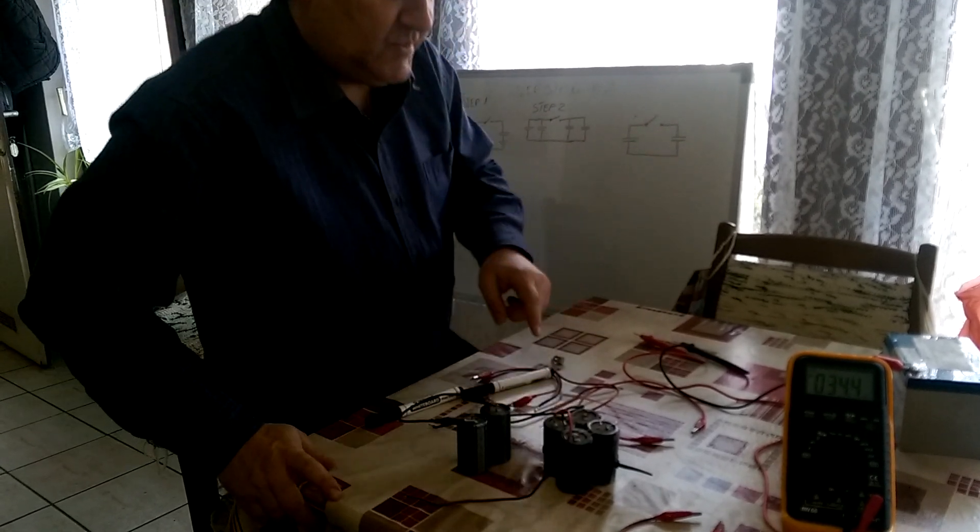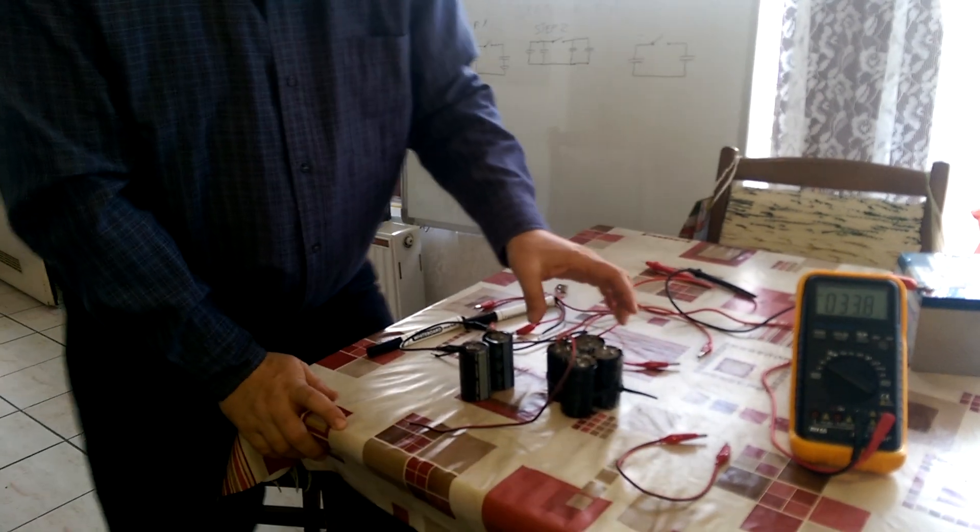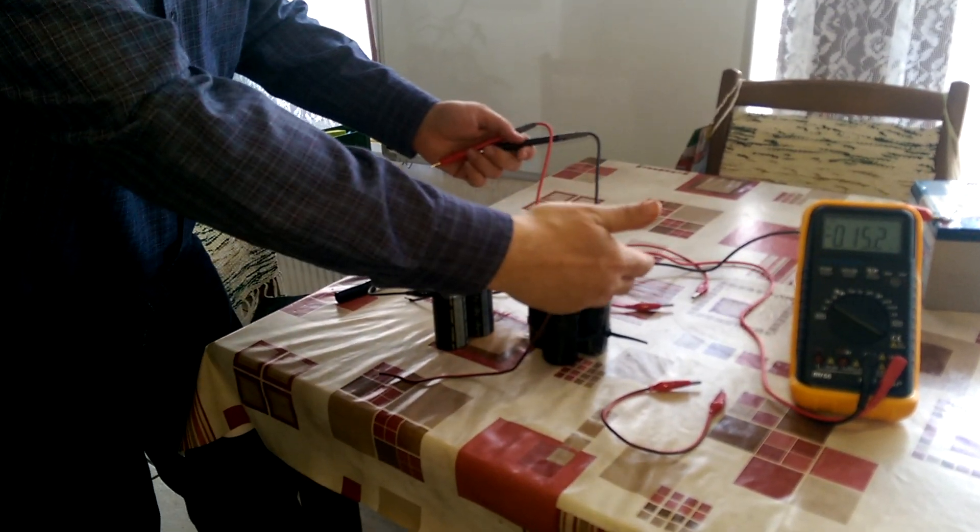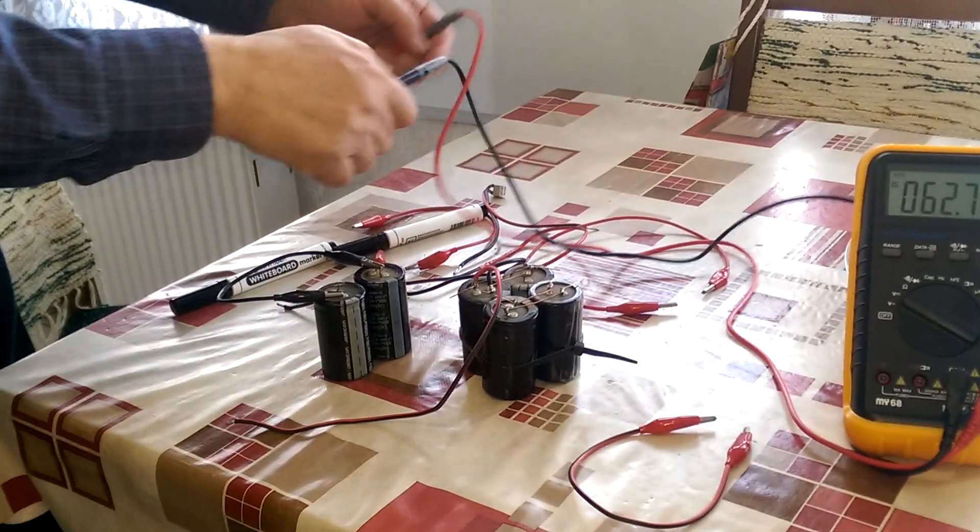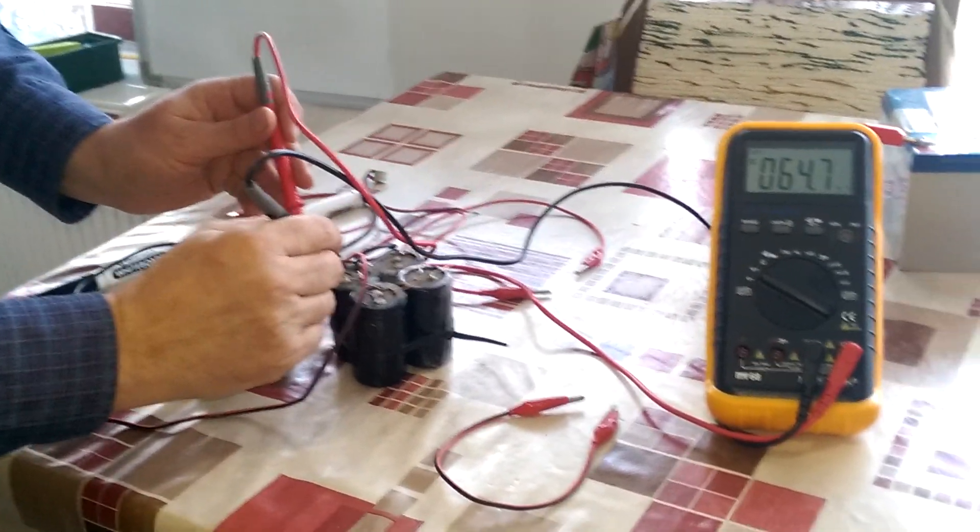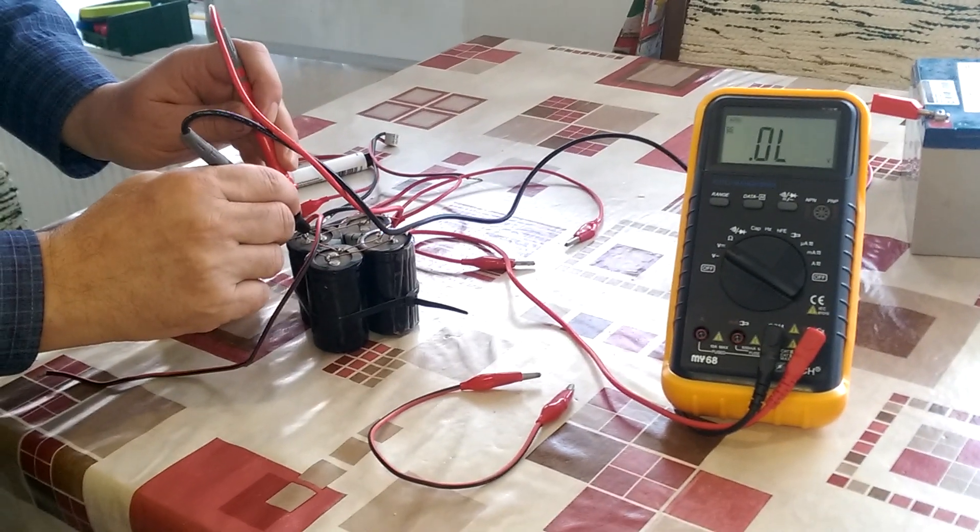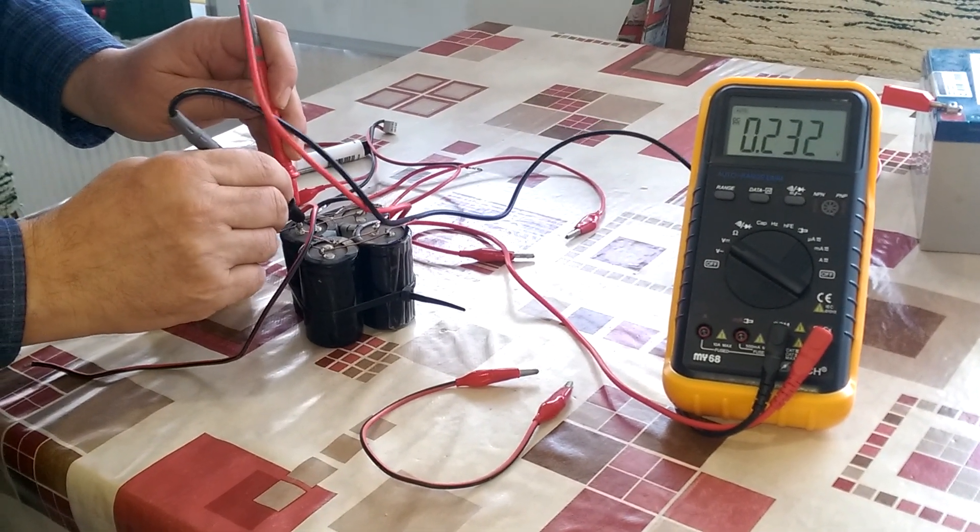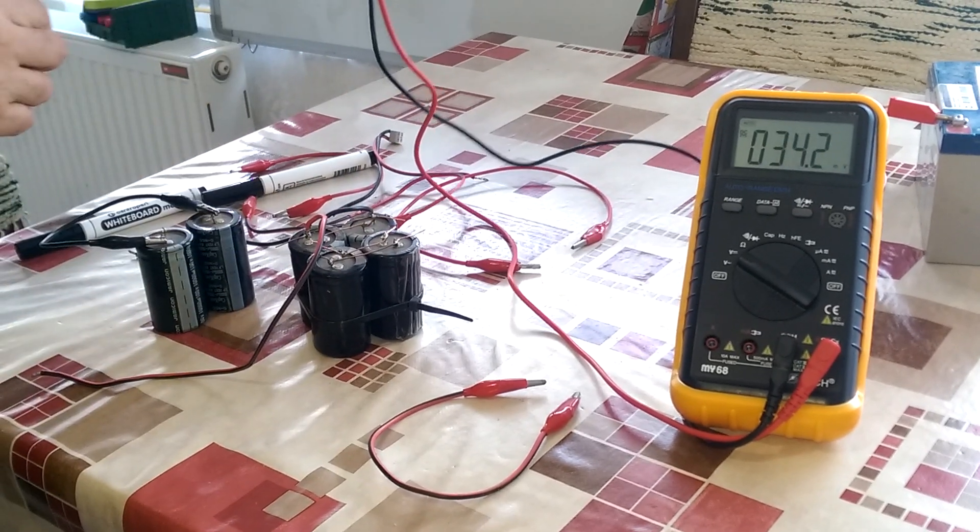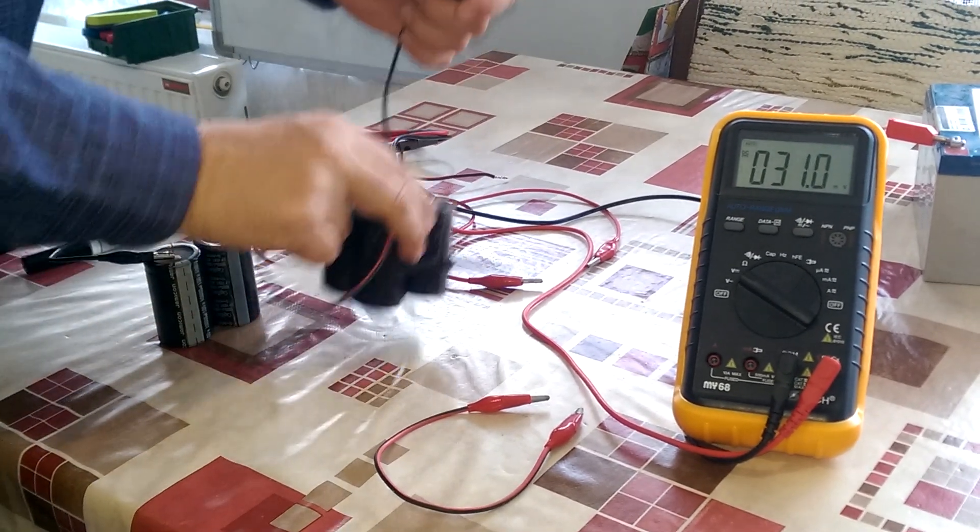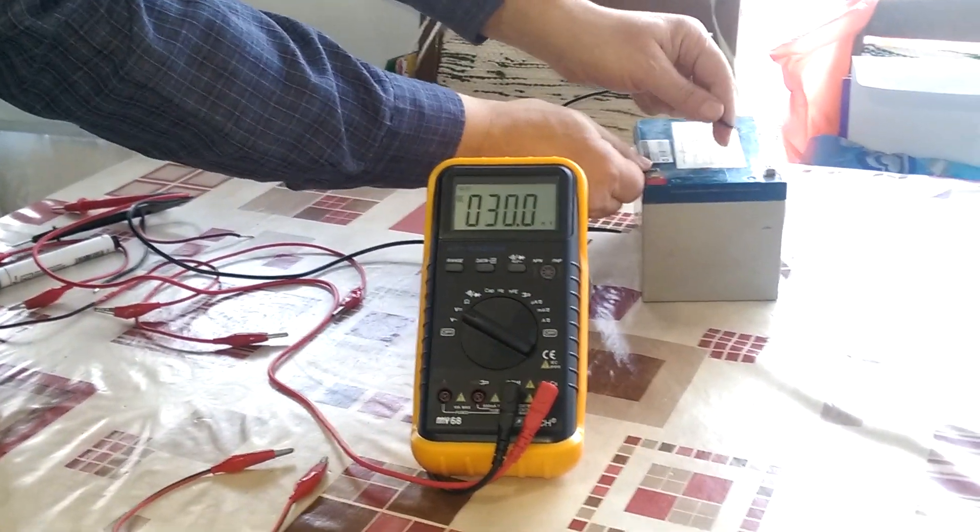So I charge this capacitor bank. This one is not in use, it will be for the next test. This capacitor bank has only six volts, so I need to recharge.